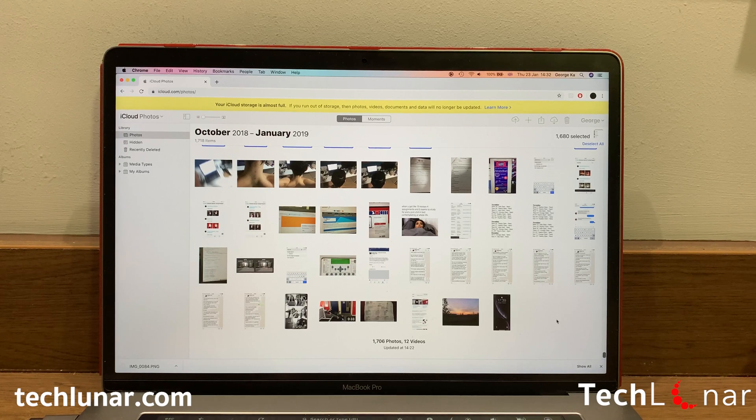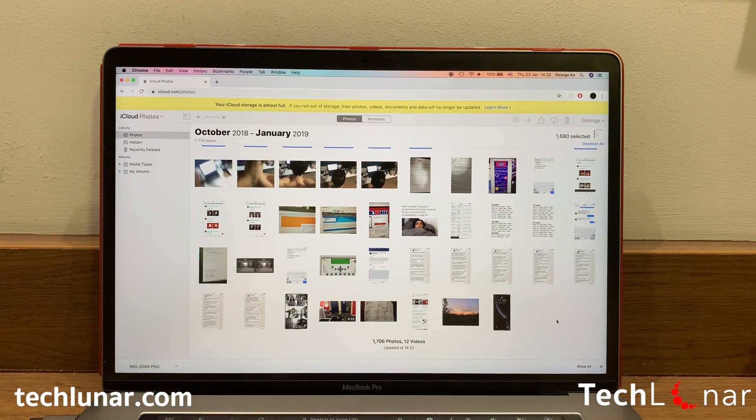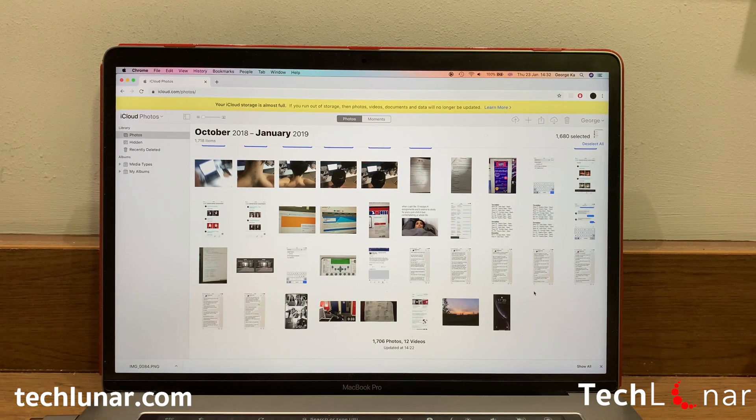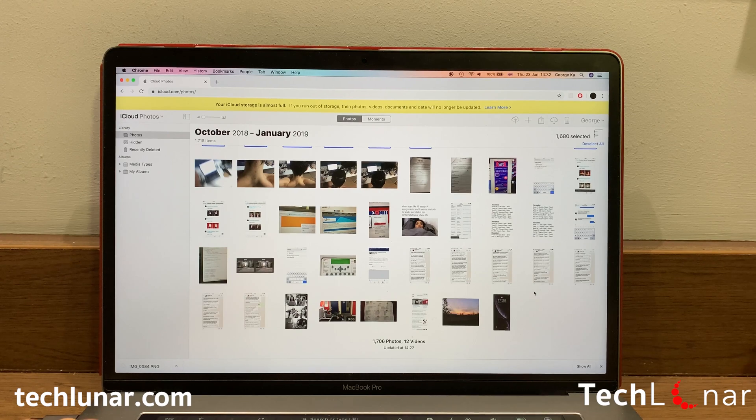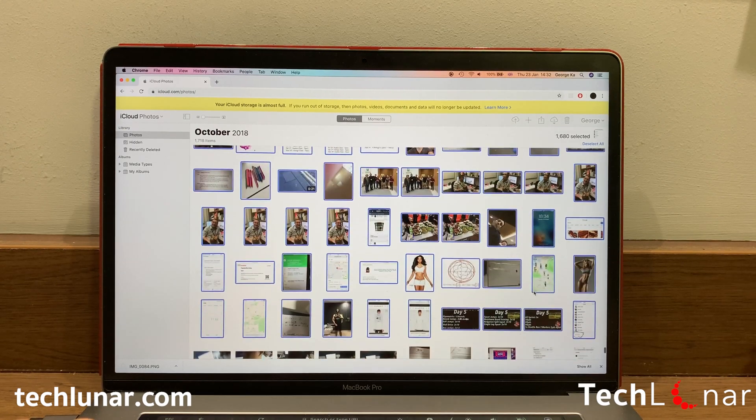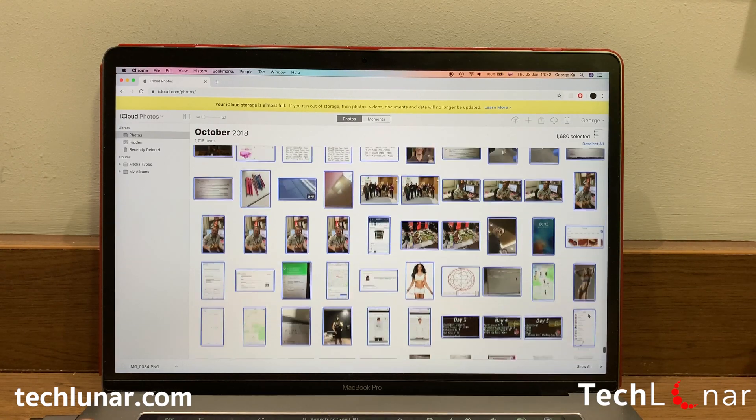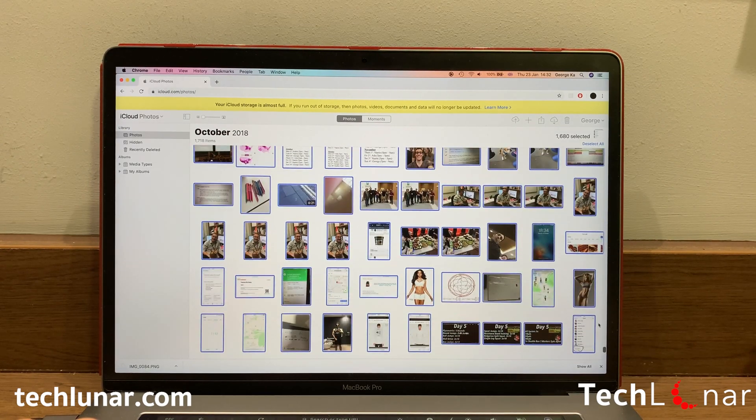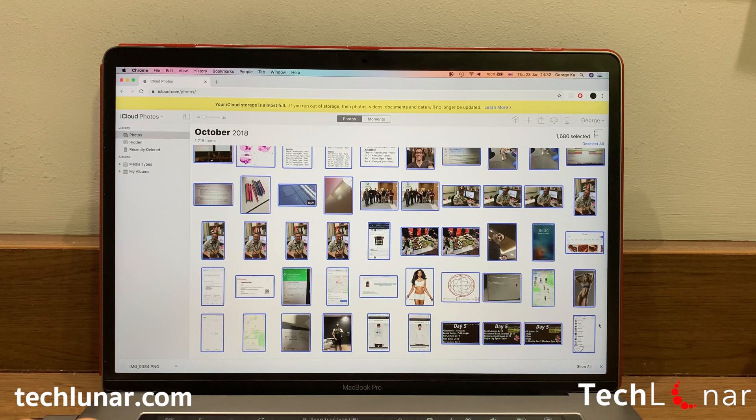I have 1,718 photos, so I'm going to deselect the top 718 and I'll be left off with 1,000. Scroll up and repeat the process. And keep repeating the process until you're left off with 1,000 photos.